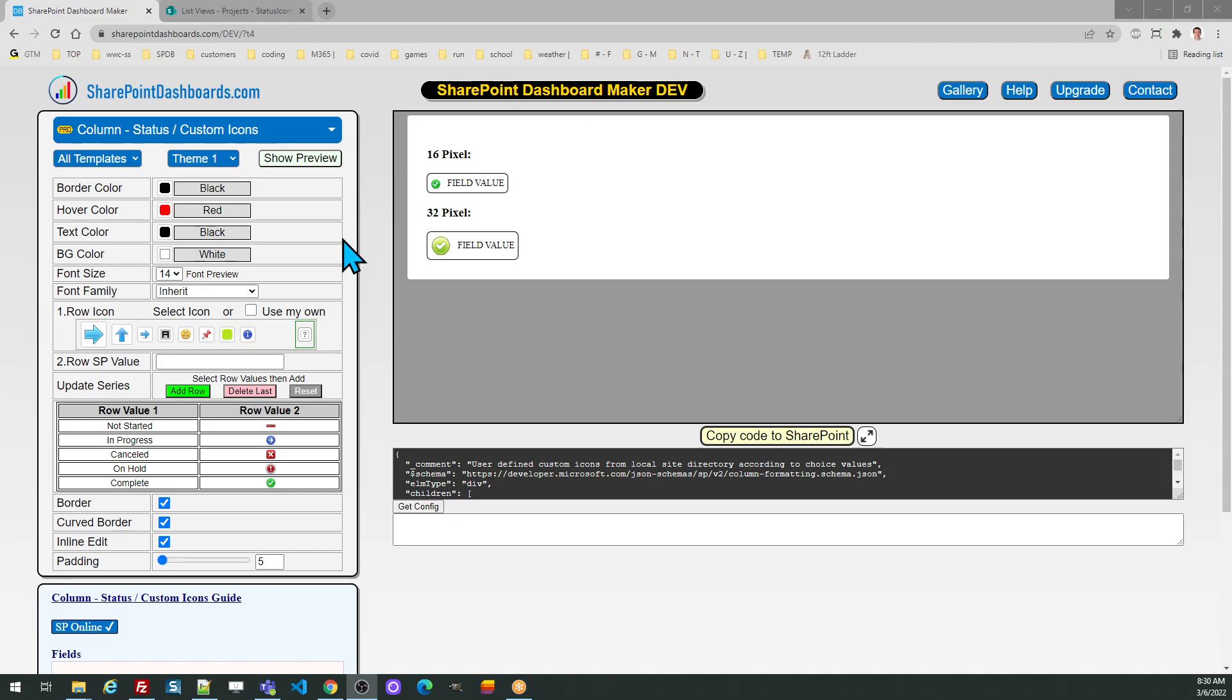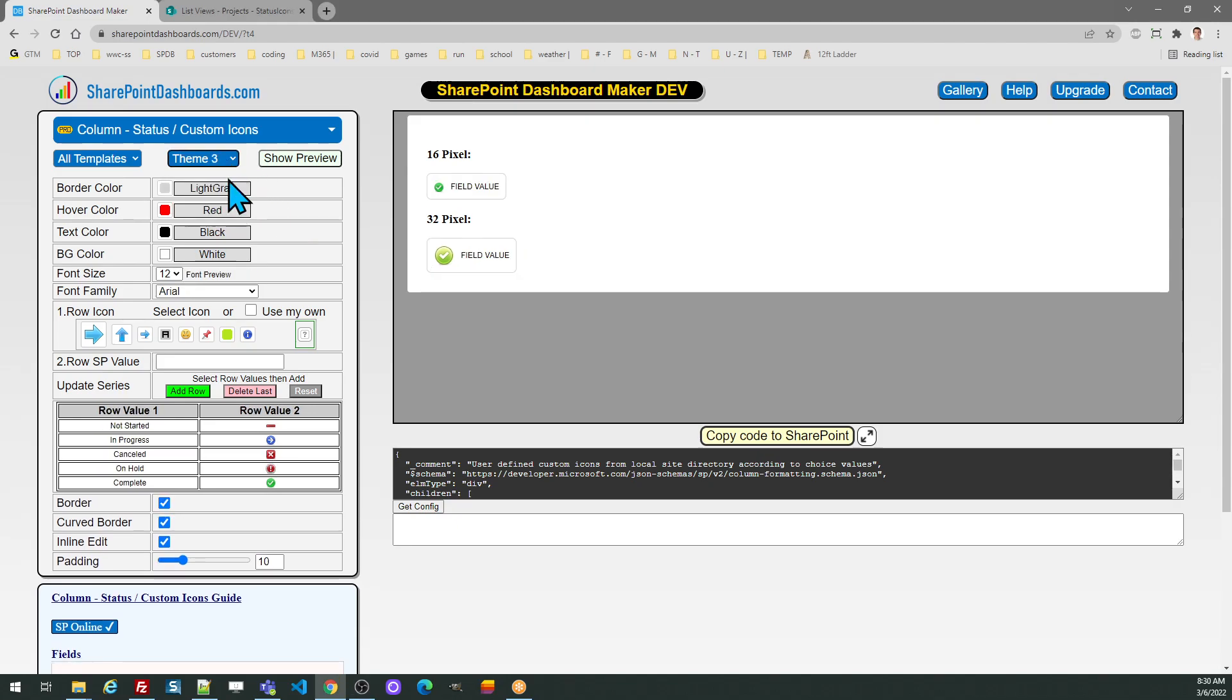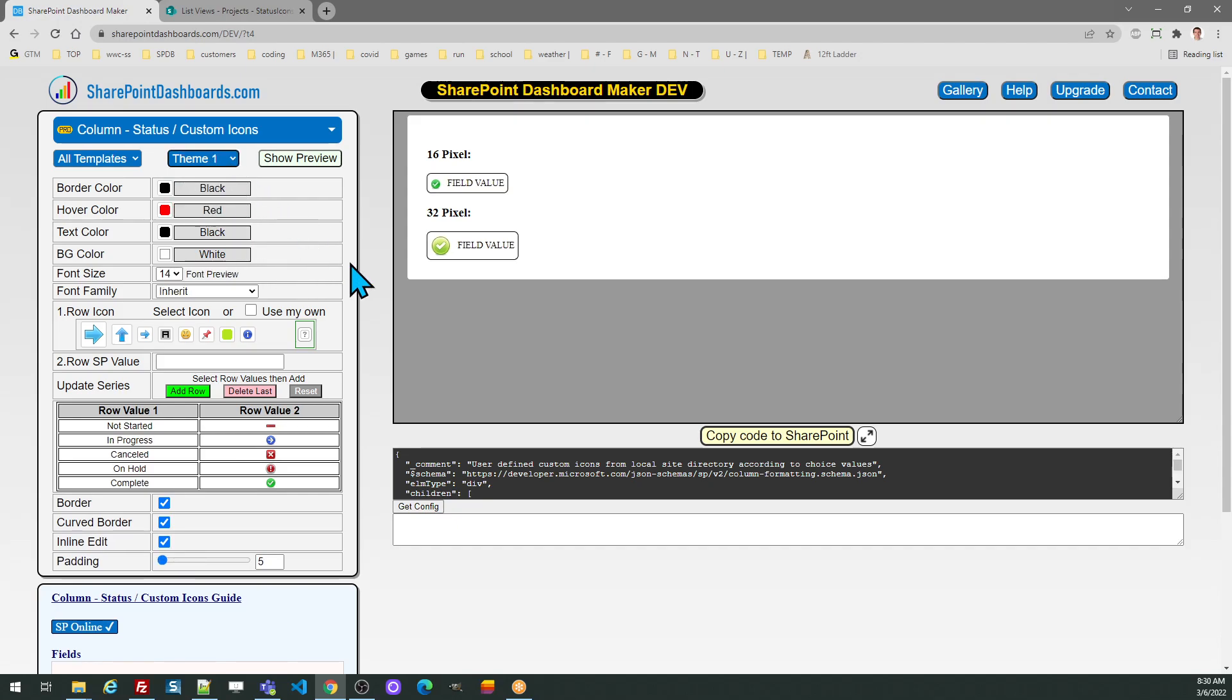As is the case on all the templates, the first thing you should do is look at the theme selector so you can see the example options. From there you can customize to have it look however you want.